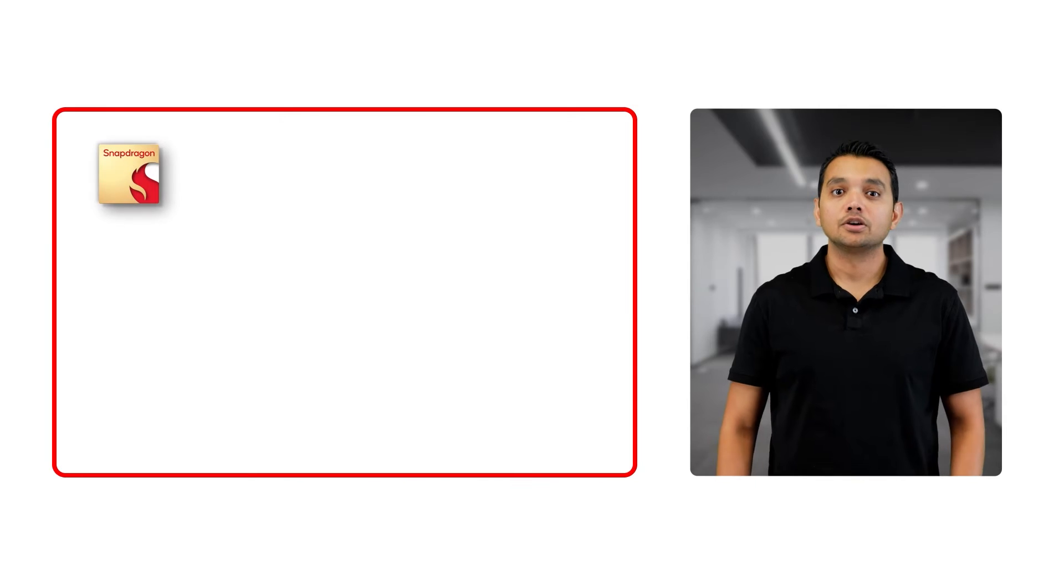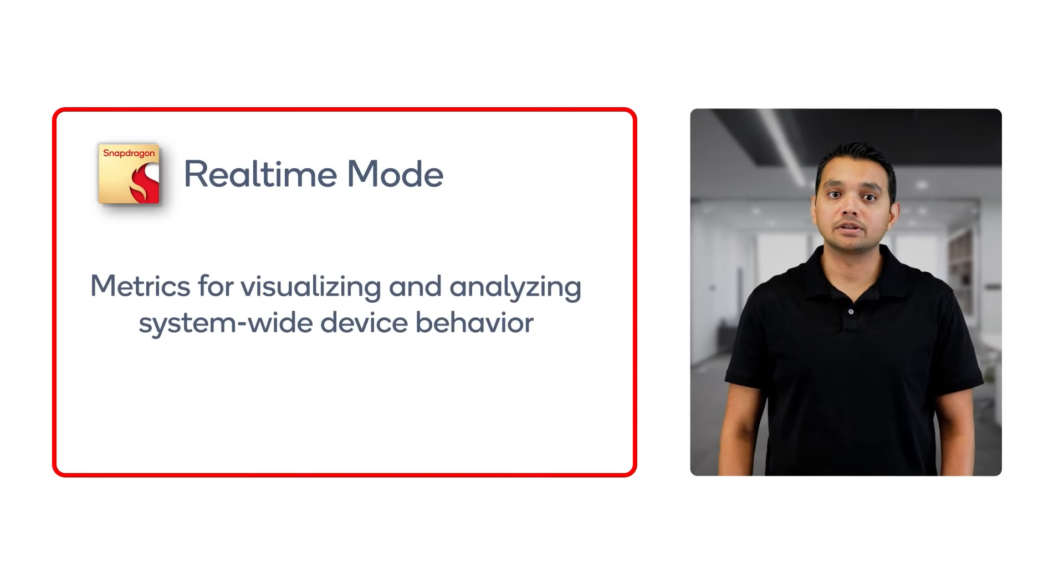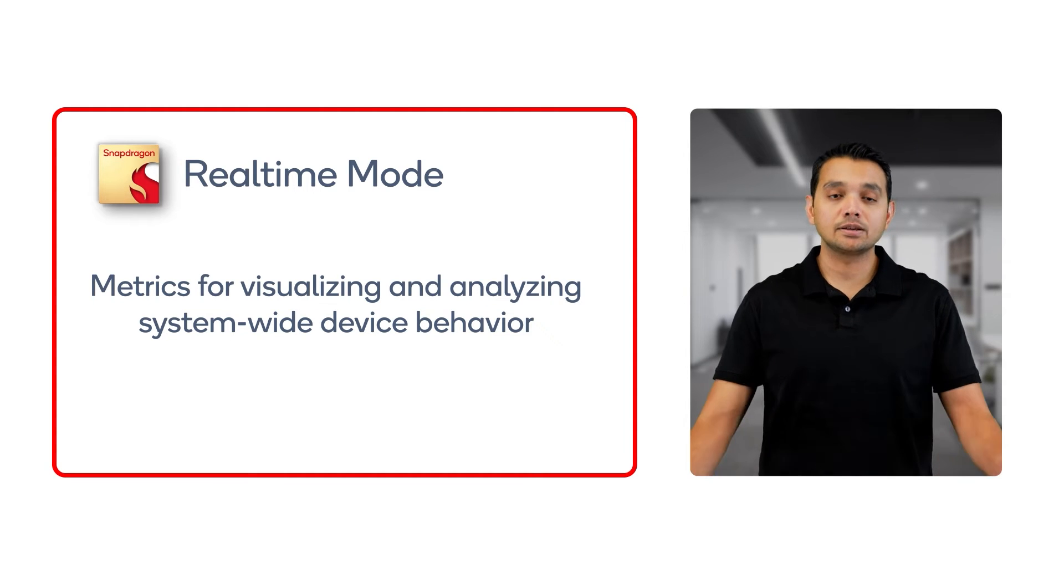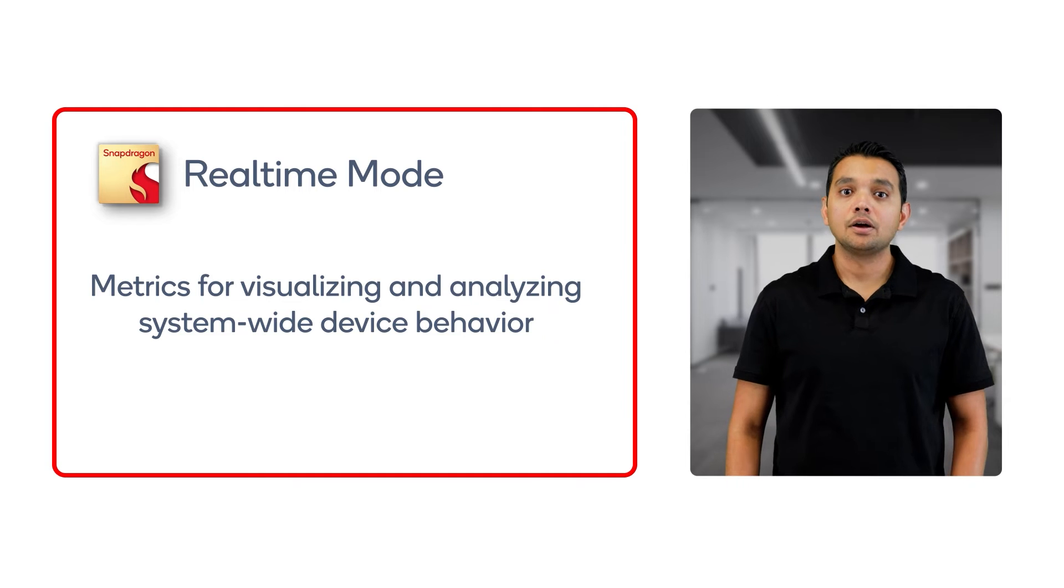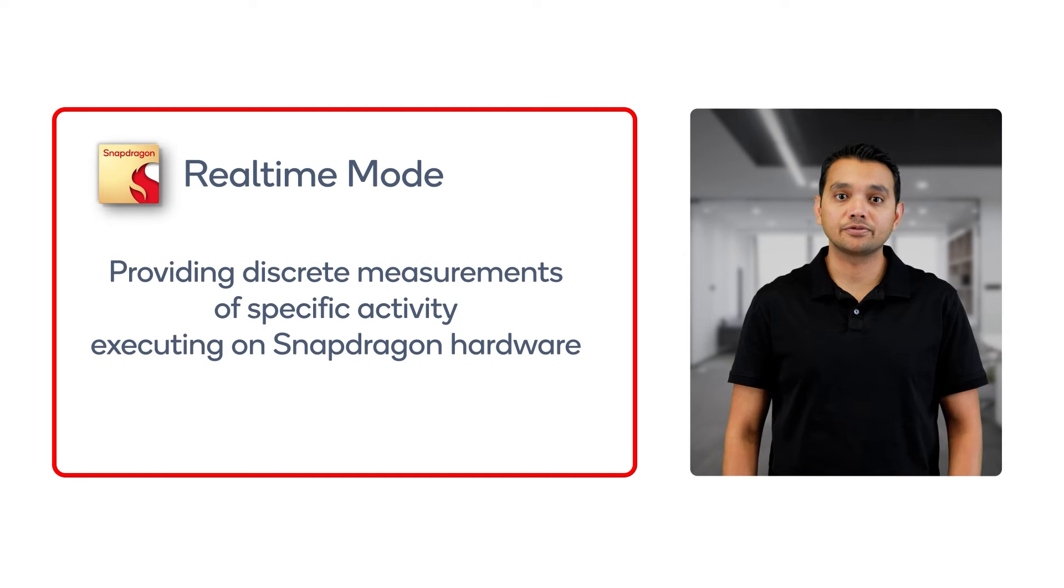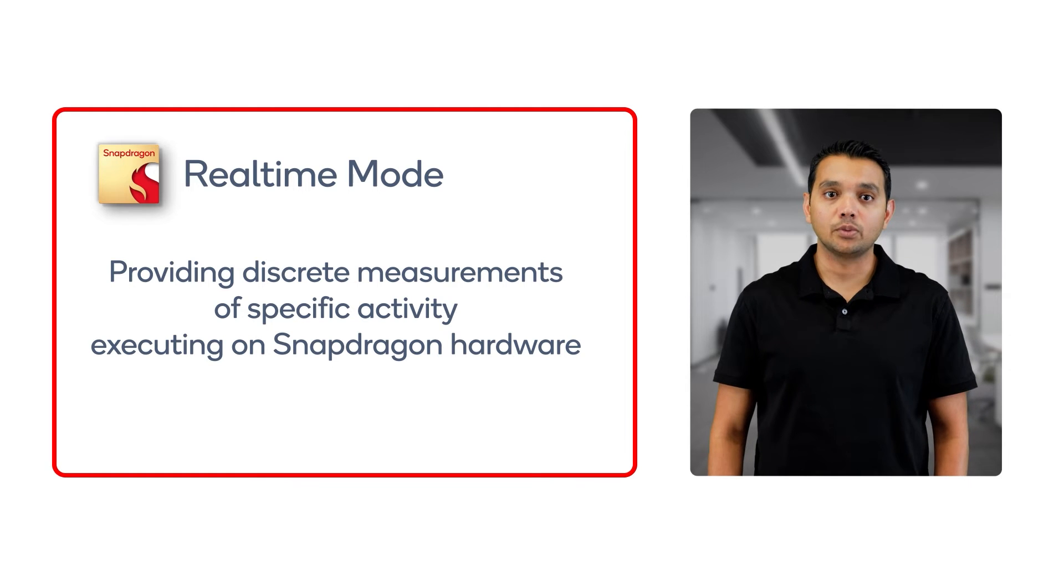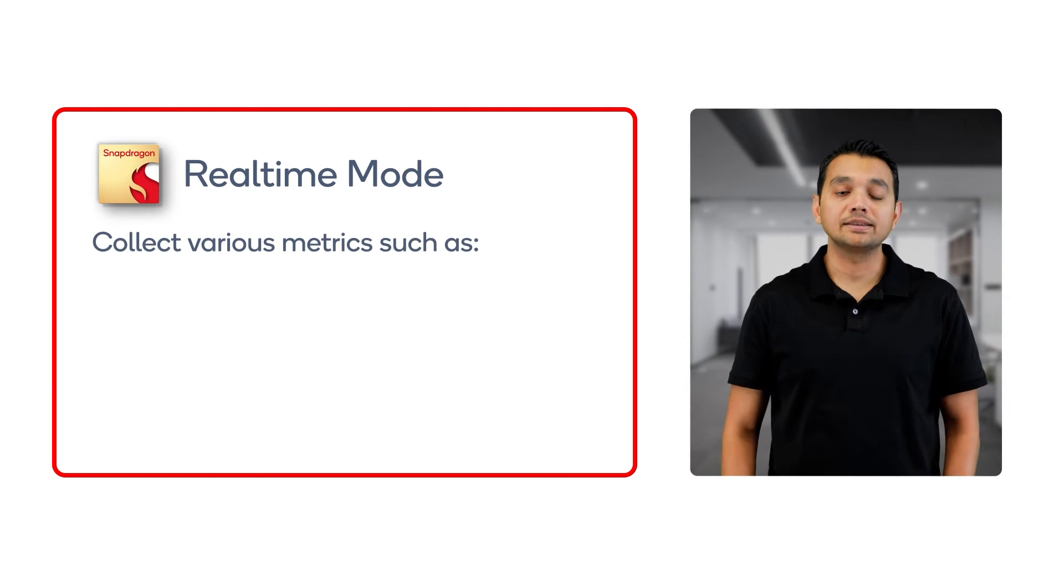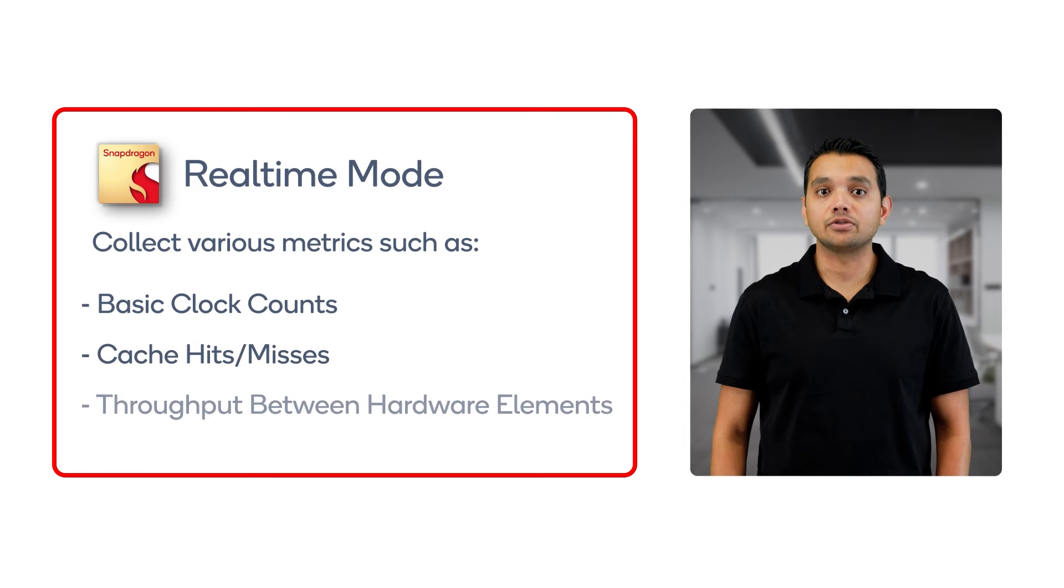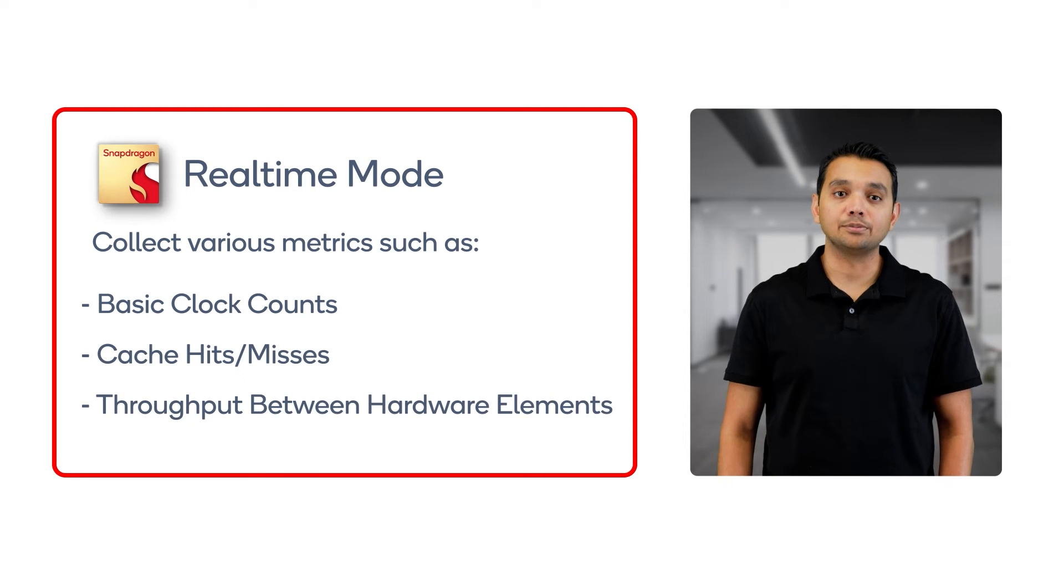Now that we have connected the Snapdragon Profiler to the target device, let's take a look at the real-time mode. Real-time mode allows users to collect various metrics for visualizing and analyzing system-wide device behavior. Metrics give the user discrete measurements of specific activity executing on Snapdragon hardware. This can include basic clock counts, cache hits and misses, and throughput between different hardware elements.